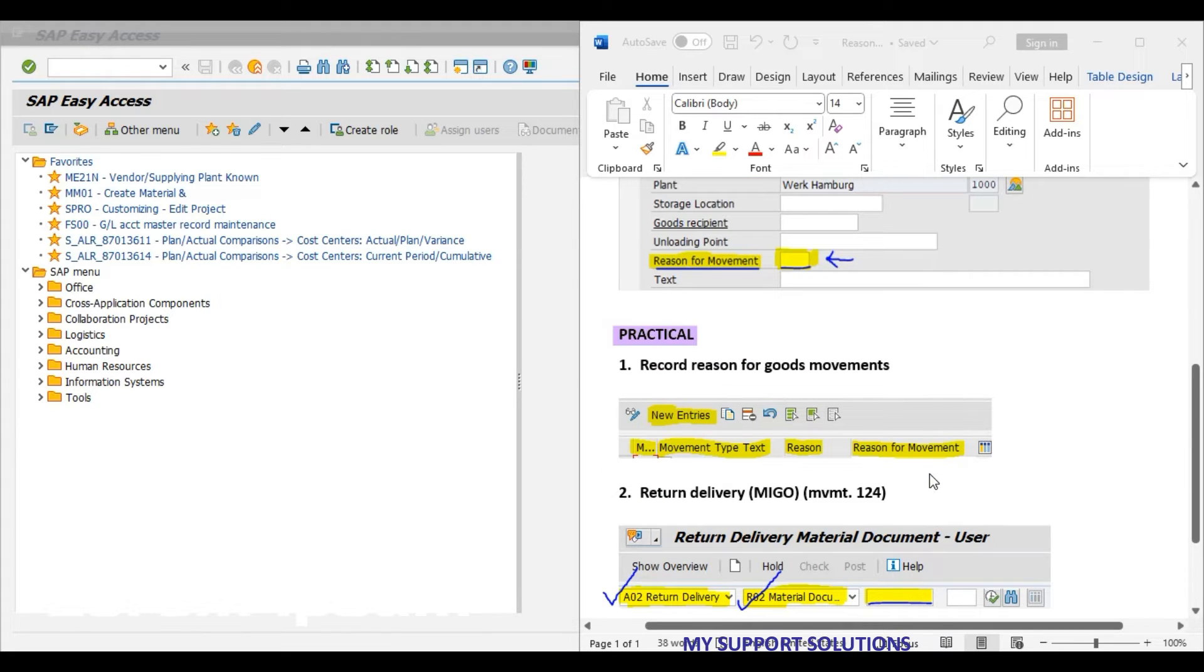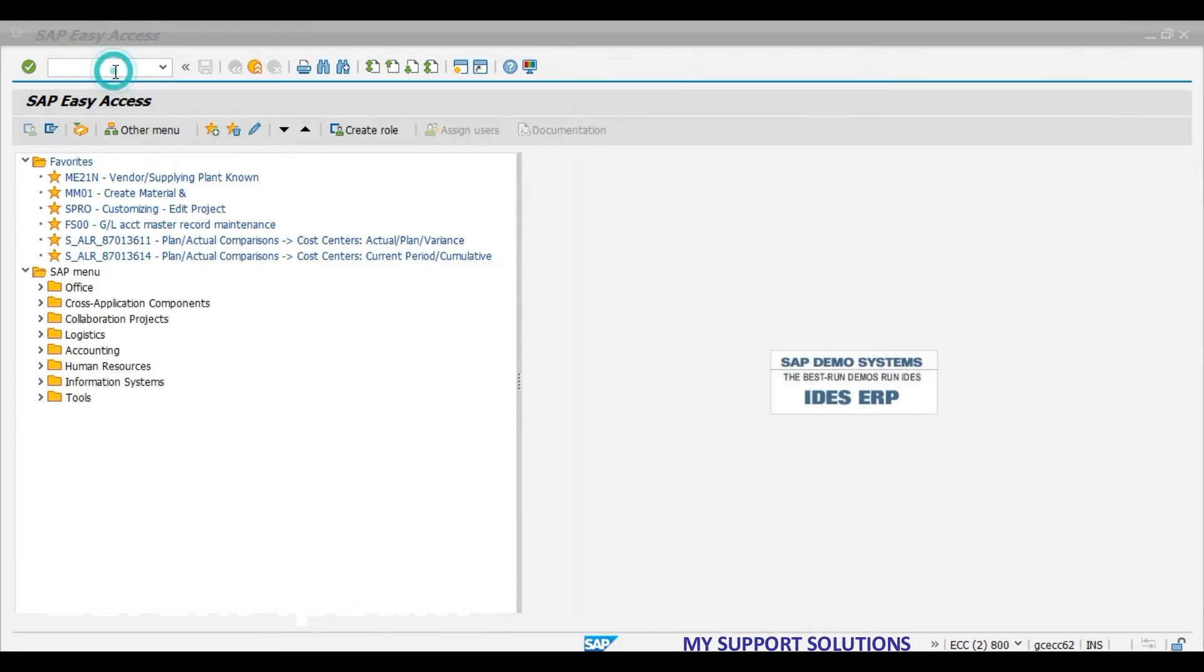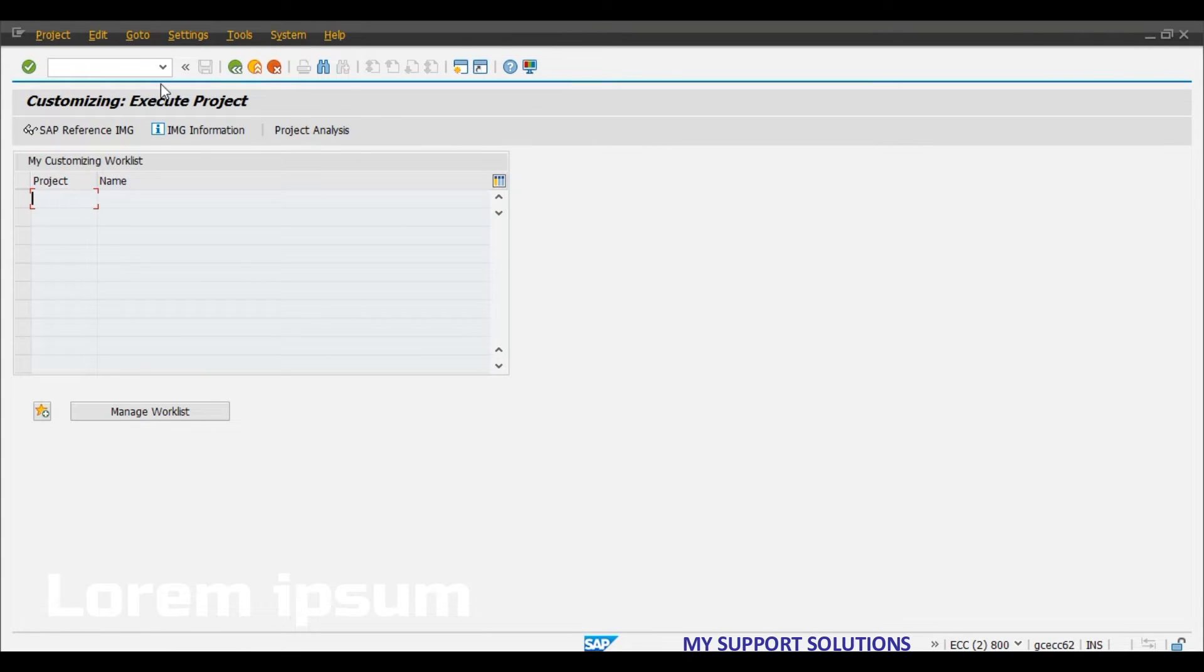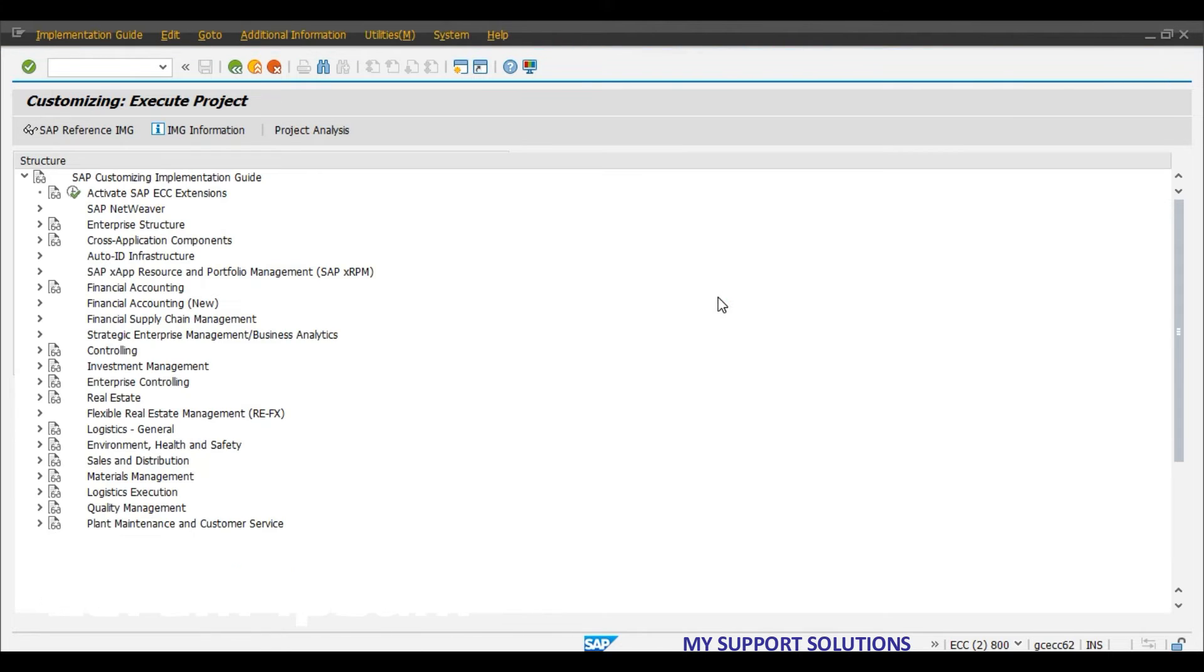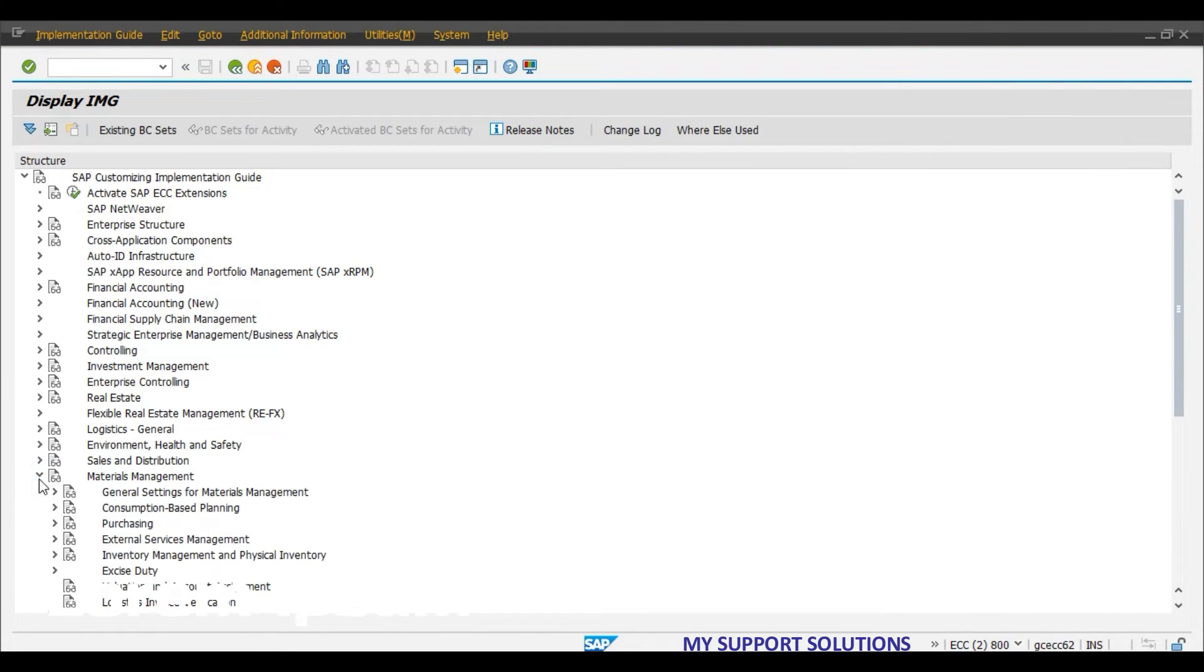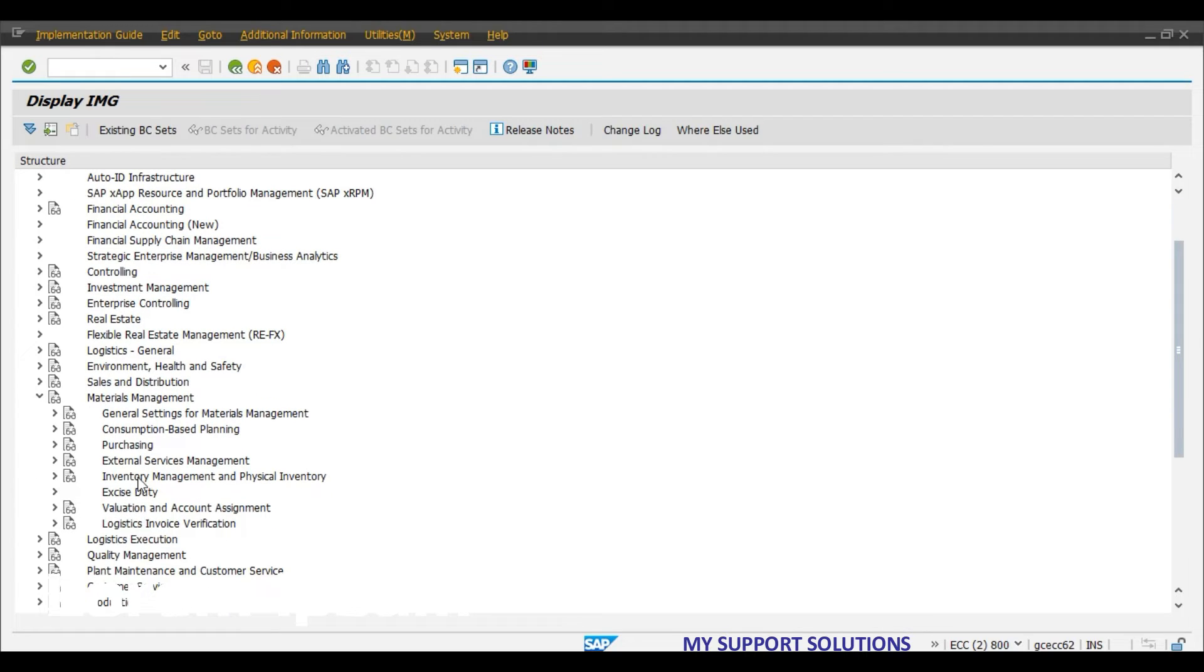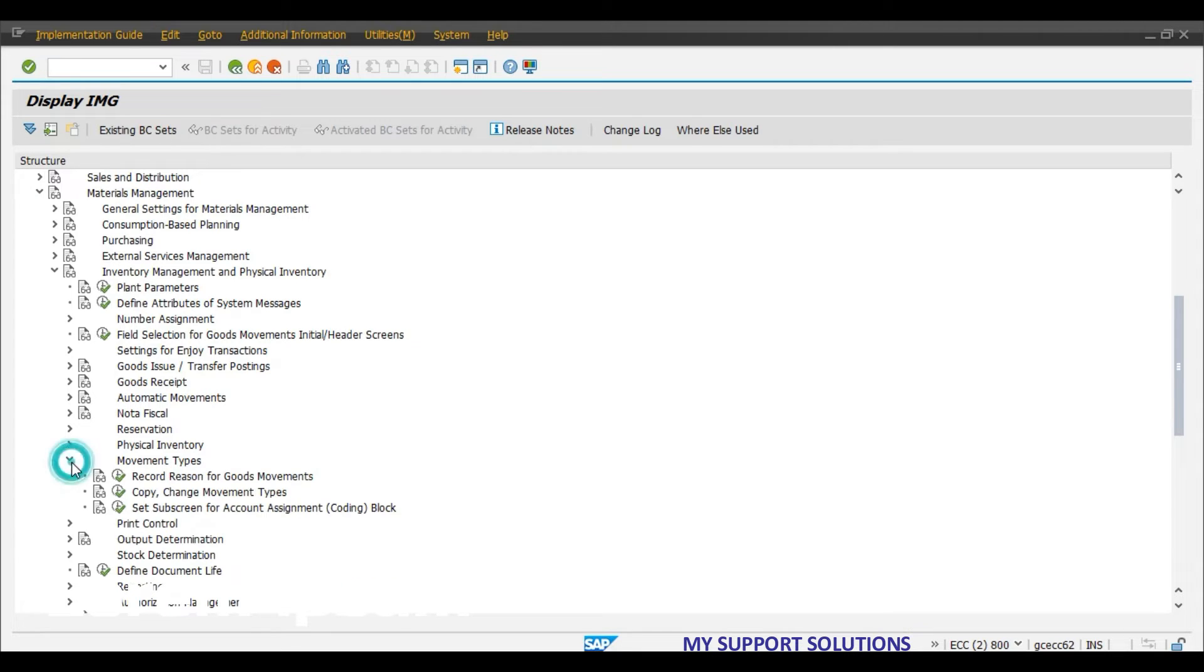Now we will do practical. First step, define or record reason for goods movement for 124 movement type in our case. SPRO, click on IMG, we will use menu path for this. Materials management, inventory management and physical inventory, movement types, record reason for goods movements.